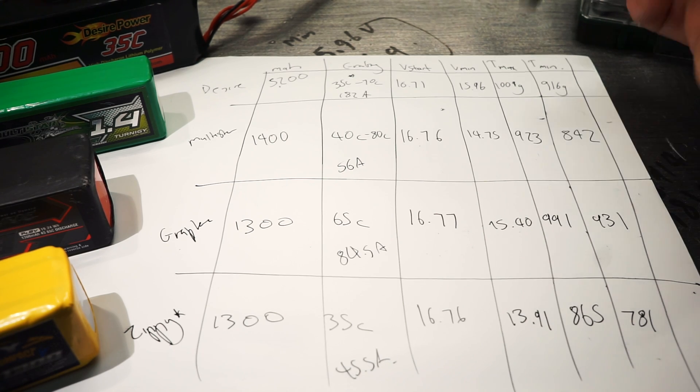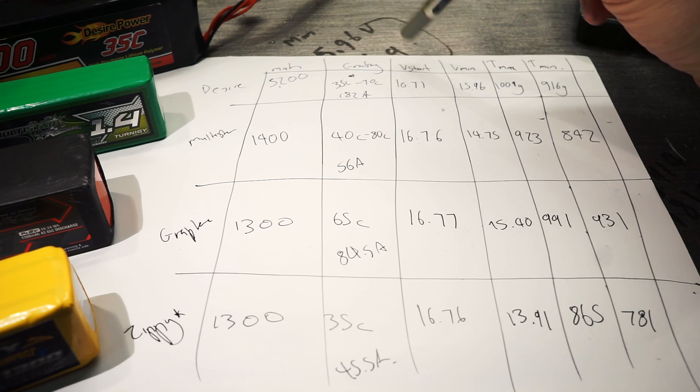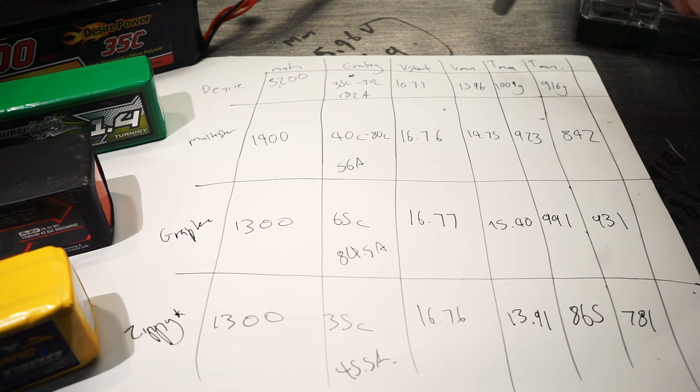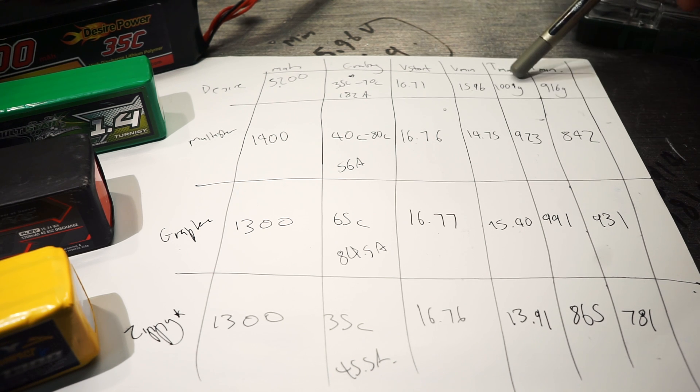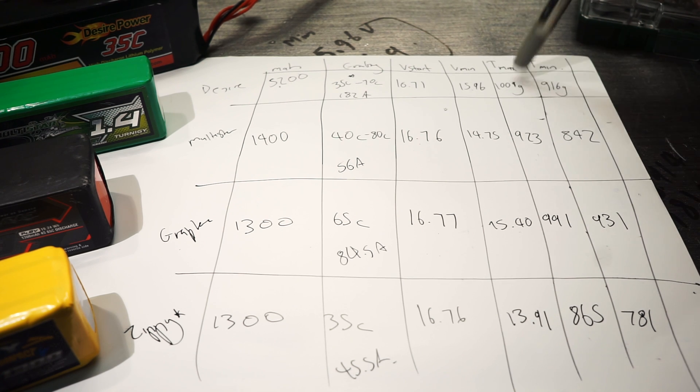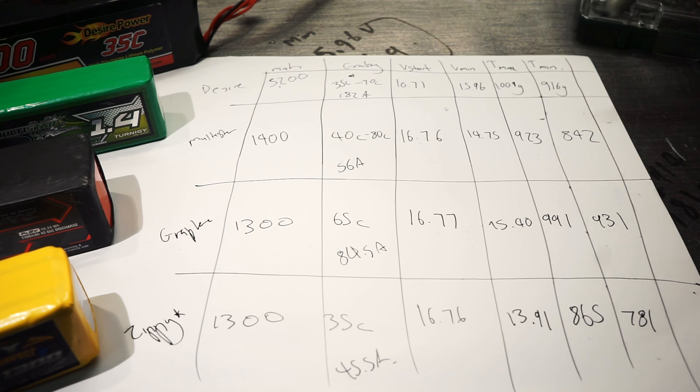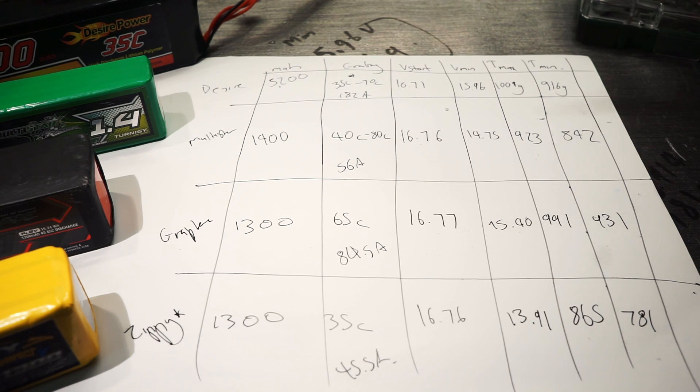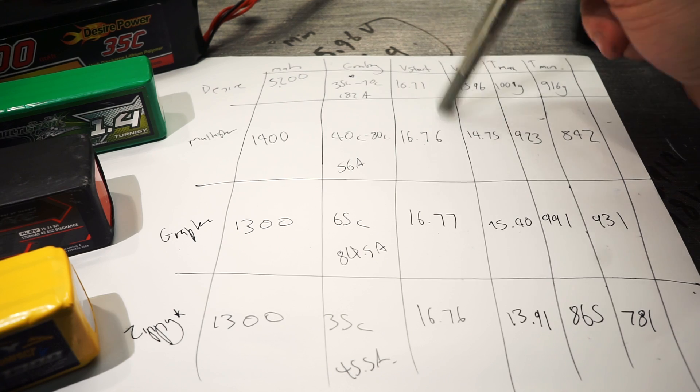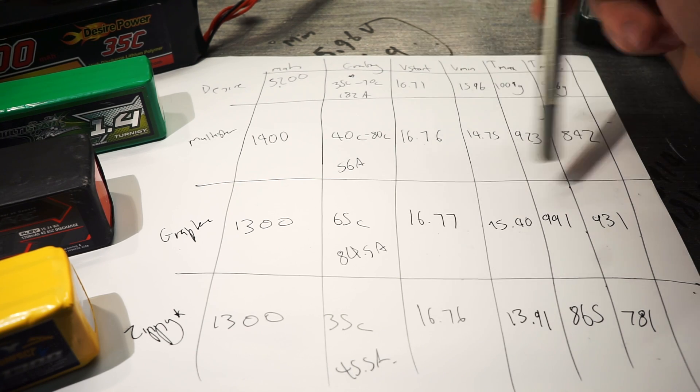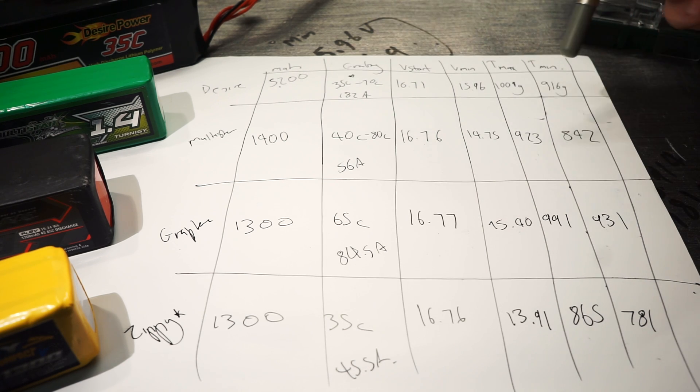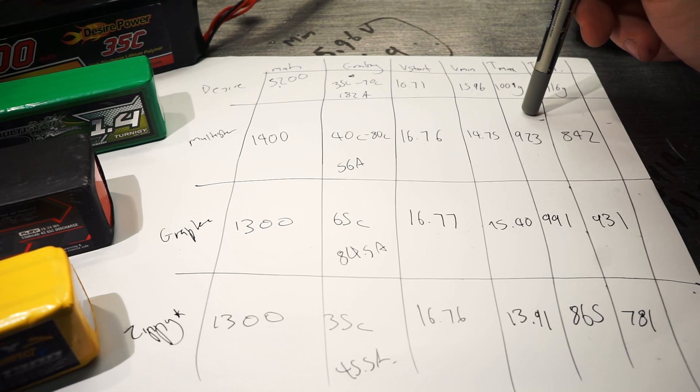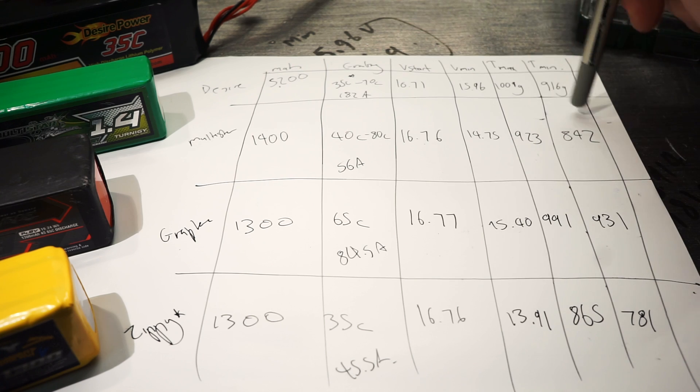If you quickly look here, they all started out about equal. The big one was lowest at 16.7 volts. The lowest voltage that dropped during the test was 15.96. The thrust max was 1 kilogram, 1,009 grams. The minimum was 916 at its lowest voltage. The Multistar started at 16.76. The minimum was 14.75. I mean, that's a huge drop. And I think that is an indicator of quality between the battery types and maybe the technology inside them.